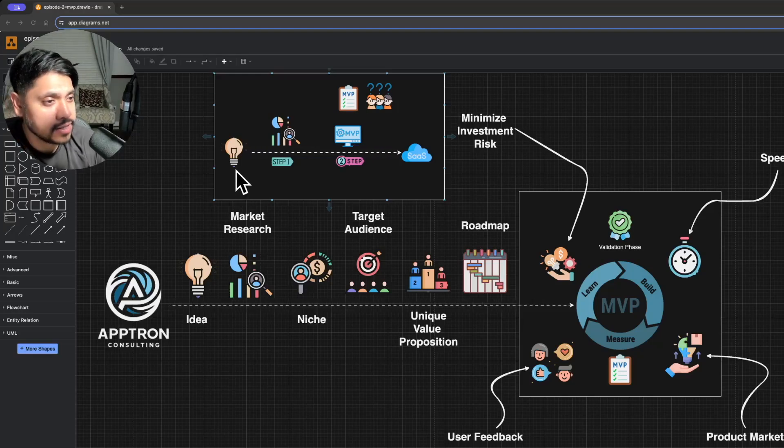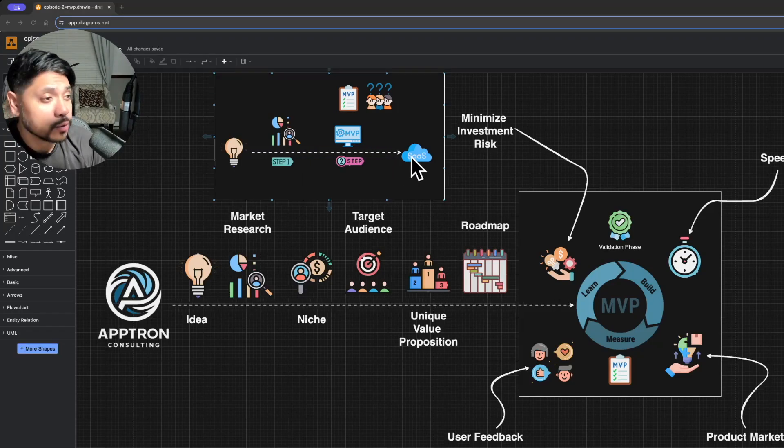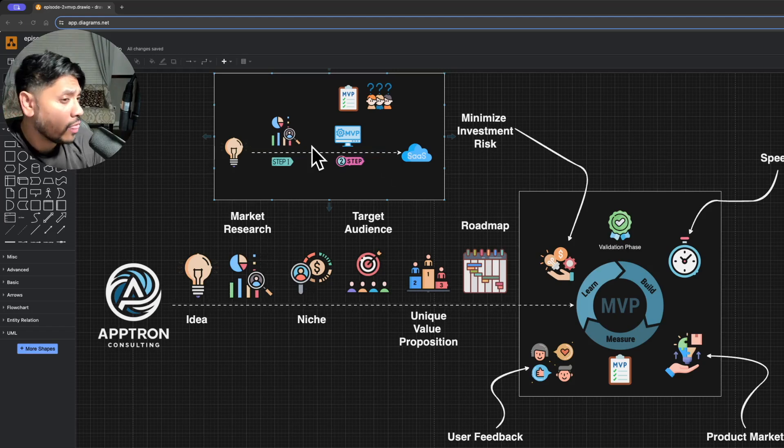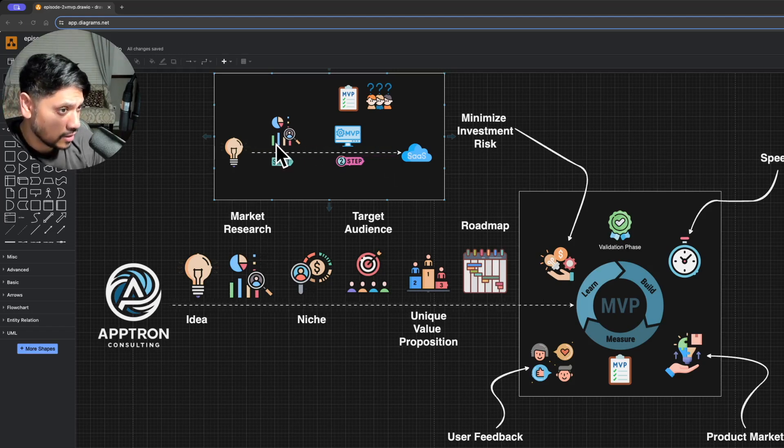Whenever you have an idea that you want to turn into a SaaS product, where do you start? The first thing you need to do is validate that idea through some market research.